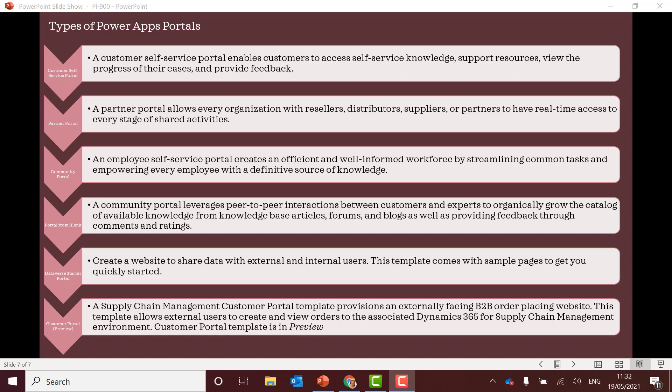Portal from blank. So you want it to be completely blank and you want to start from that. The starter portal. So this is the Dataverse starter portal. So the key thing here is you don't need a Dynamics license to do this. So you can just do this with the normal licensing. And the customer portal, which is in preview.